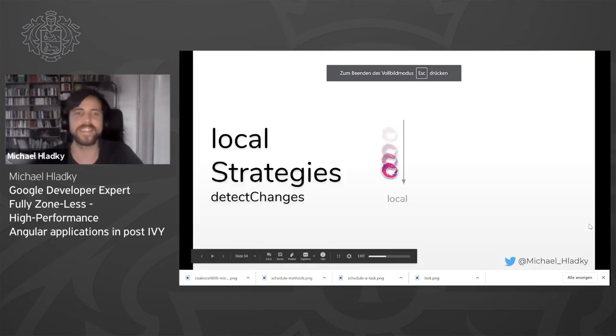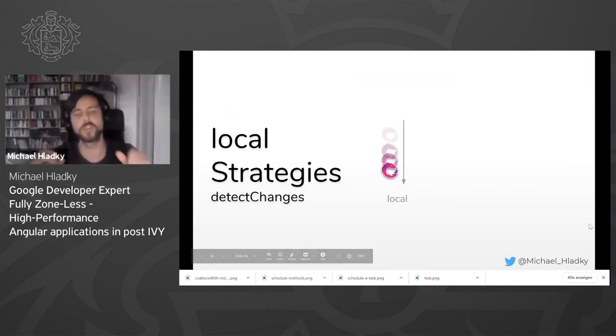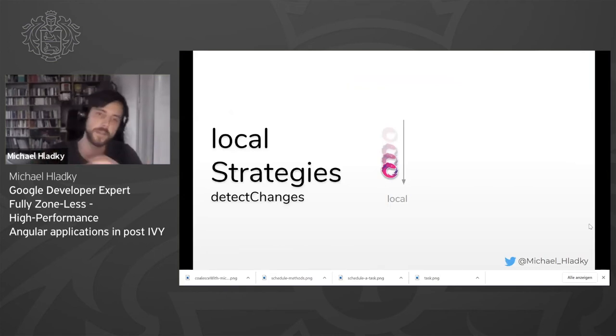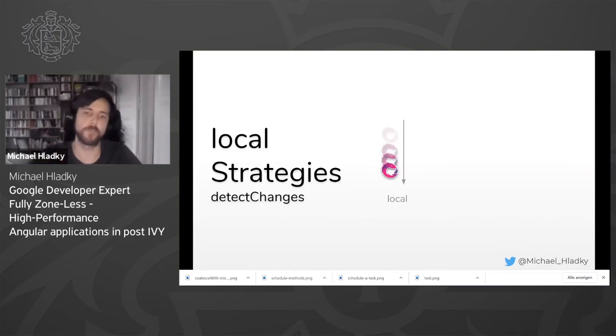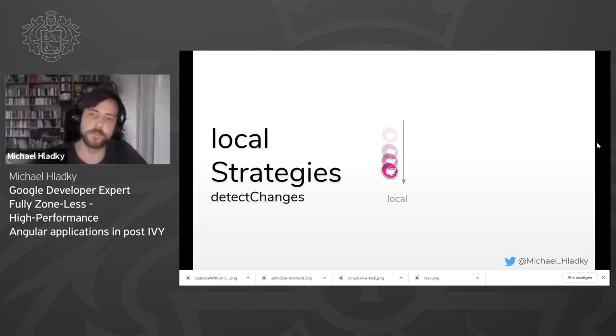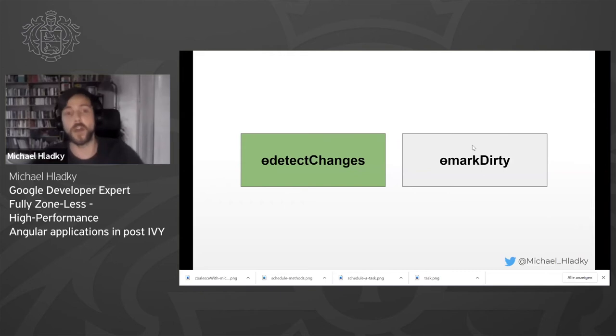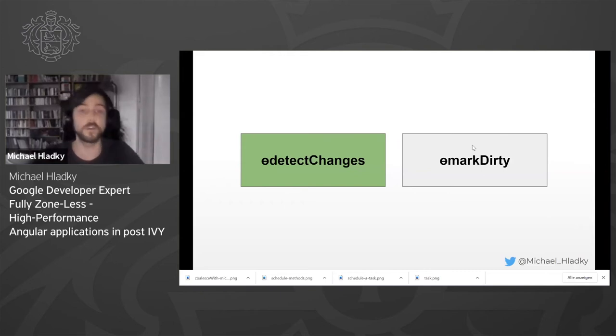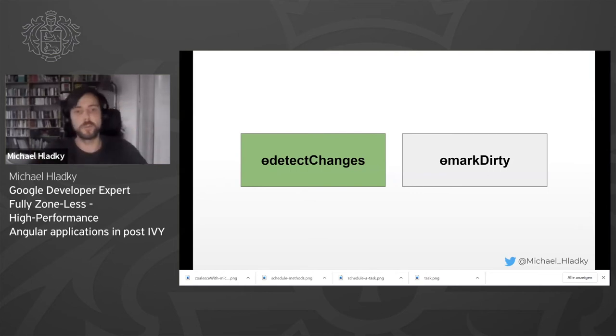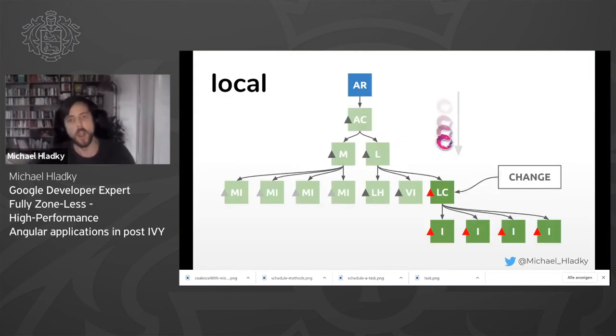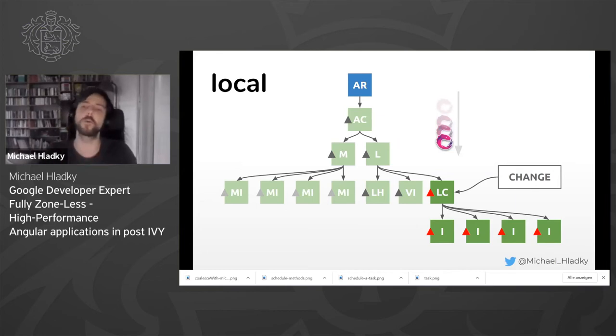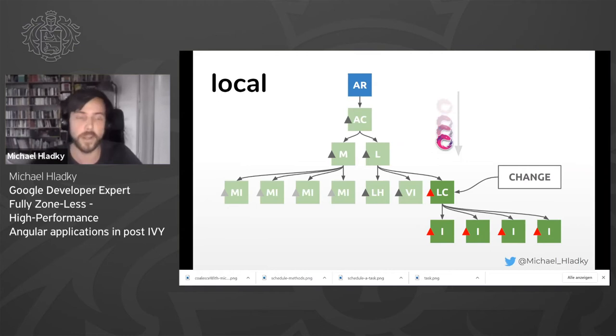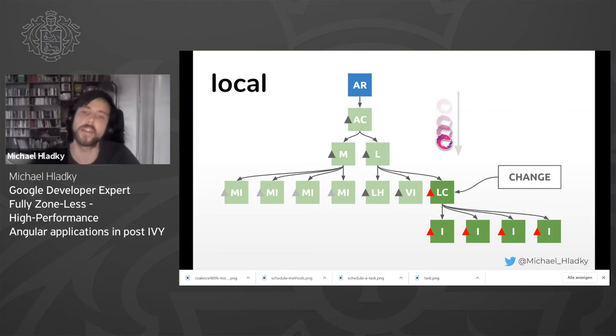So therefore, we introduced a second strategy, the local strategy, which is the fundamental piece that we used to get this performance. The local strategy exists, I guess, since the first version of Angular and under Ivy they also introduced another flavor of this method, the detectChanges flavor, which is not bound to the change detector ref, but you can pass a component that you want to render. What does the local strategy do? If you call detectChanges in a component, it will re-render the component, only this very component and its children and nothing else, which is a lot better, a lot better than before.